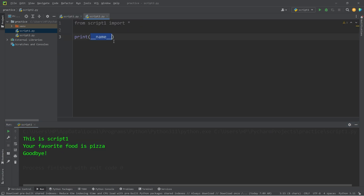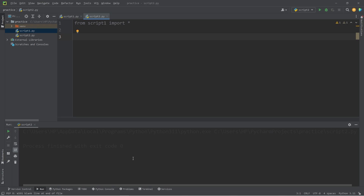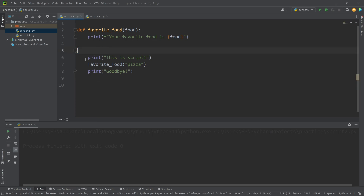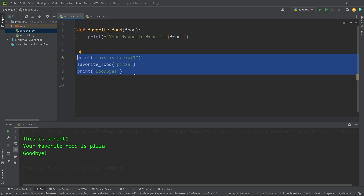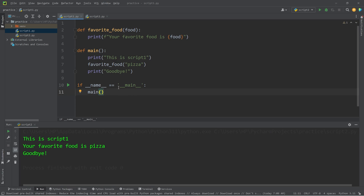Now I'm going to go to script two, delete our print statement, change the run configuration to script two and run it. Nothing should happen — that's good. Now, if we were missing this if statement of if __name__ is equal to main, then we delete our main function, here's what would happen: we're importing script one but we're running script two, and it prints 'This is script one. Your favorite food is pizza. Goodbye.' I don't want this code to execute when we're not running it directly. That's why we have that if statement.